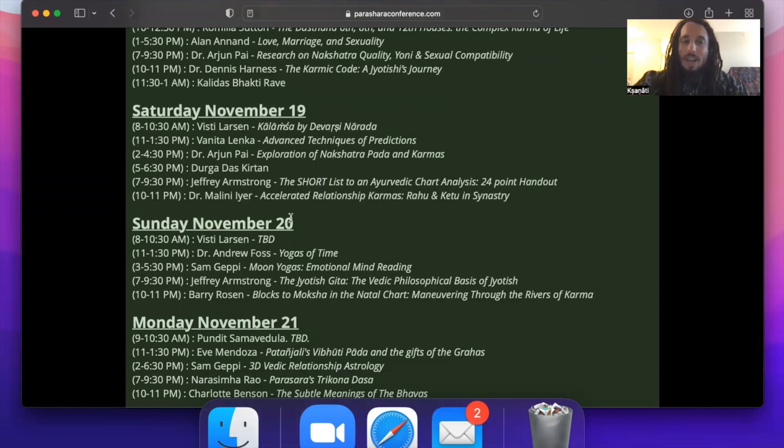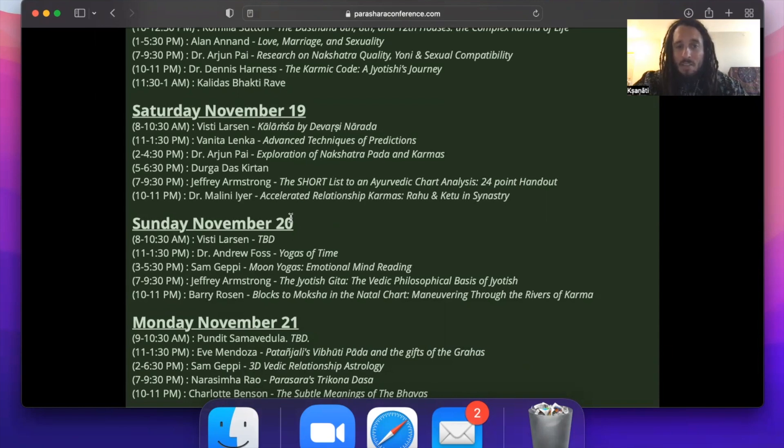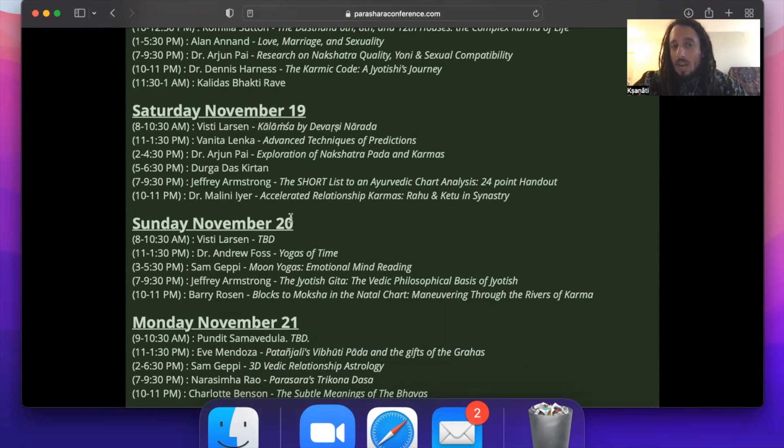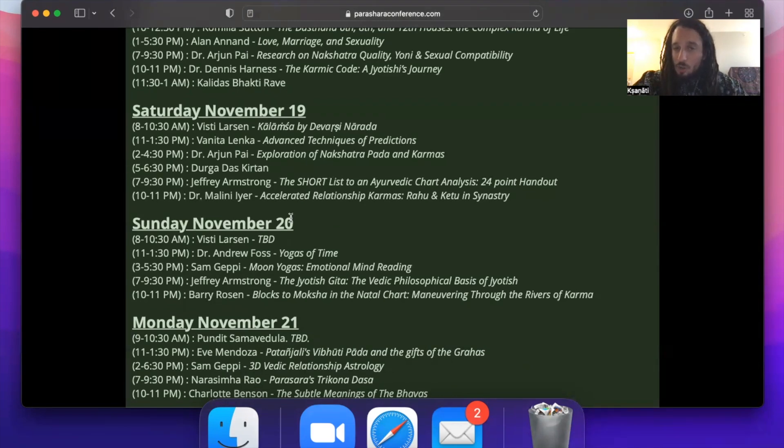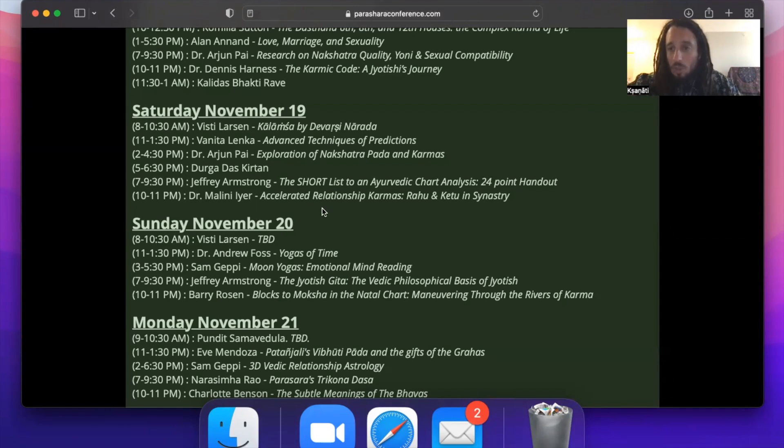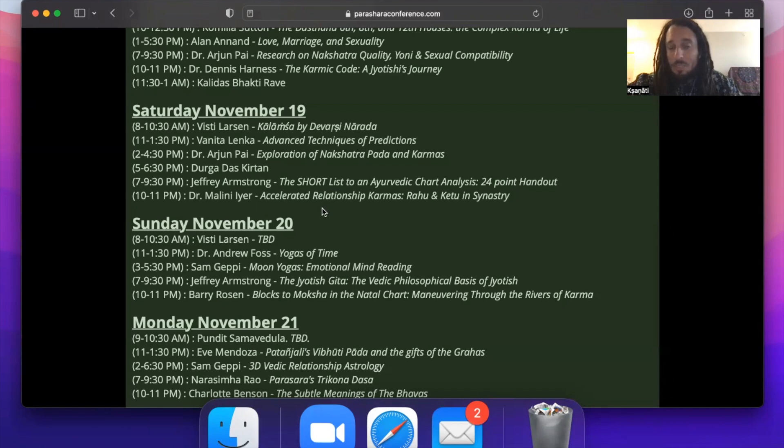Then on Saturday we have Visti Larson joining us from Denmark talking about Kalamsha by Devarshi Narada, a great sage. Vinita Lenka of VL Astrology is doing advanced techniques of prediction. Dr. Pai is coming back to do exploration of Nakshatra padas and karmas. Then we have Durga Das' kirtan, David Newman, and that'll be a lot of fun. Make sure you join that. Jeffrey Armstrong, Kavindra Rishi, will be doing a short list on Ayurvedic chart analysis with the 24-point handout, concluding on Saturday with an hour lecture by Dr. Malini Iyer, Accelerated Relationship Karmas, Rahu and Ketu in Synastry.